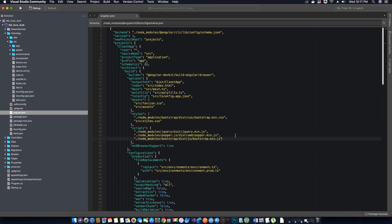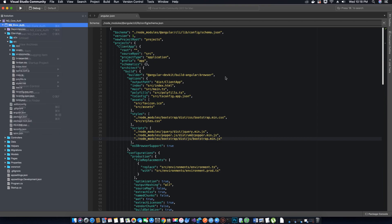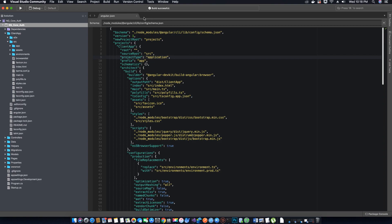We have added the references for all three packages in the scripts array. Let's save the angular.json file and build the application. The build was successful, and now we can use Bootstrap UI in our templates across the entire application.